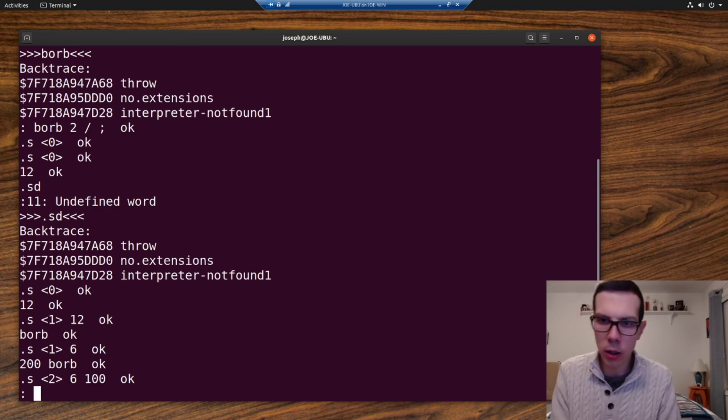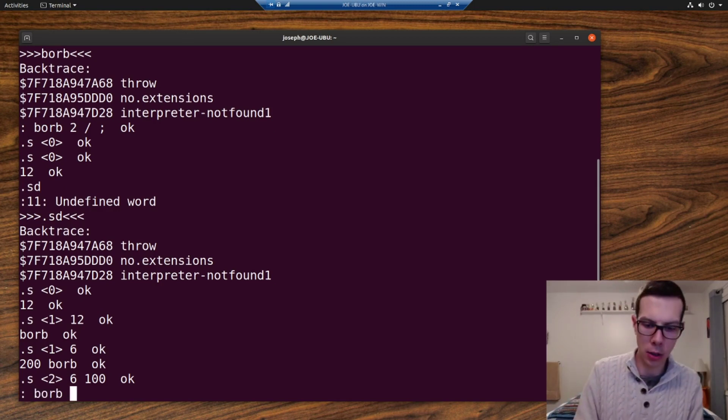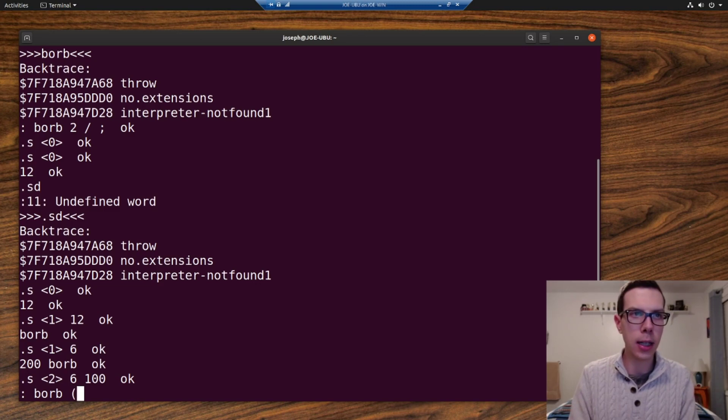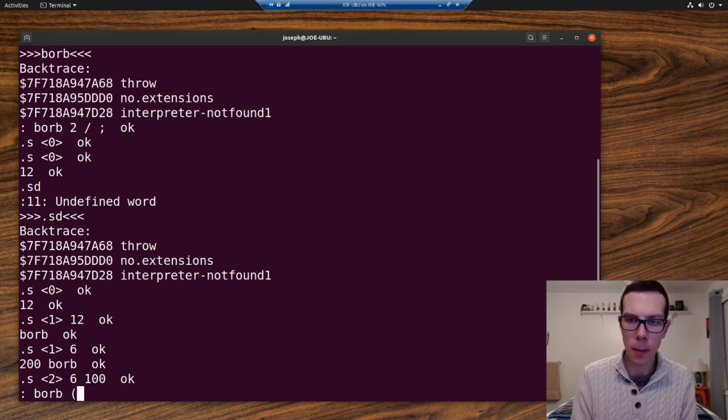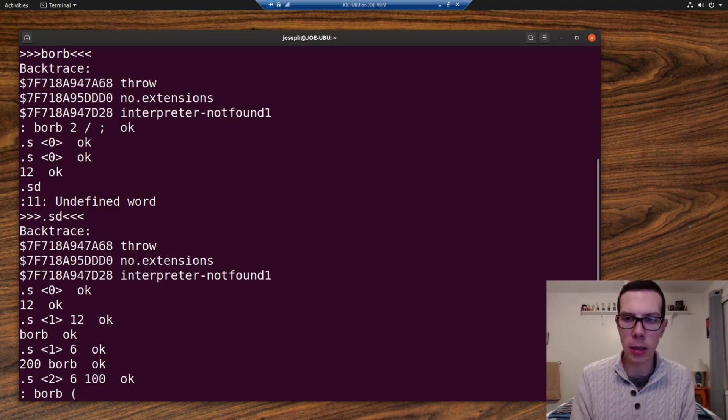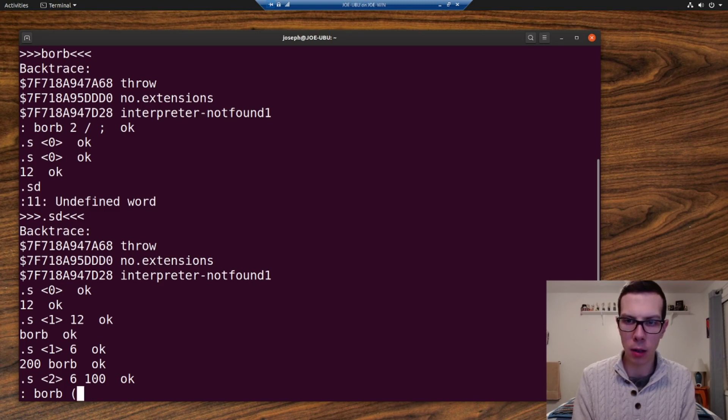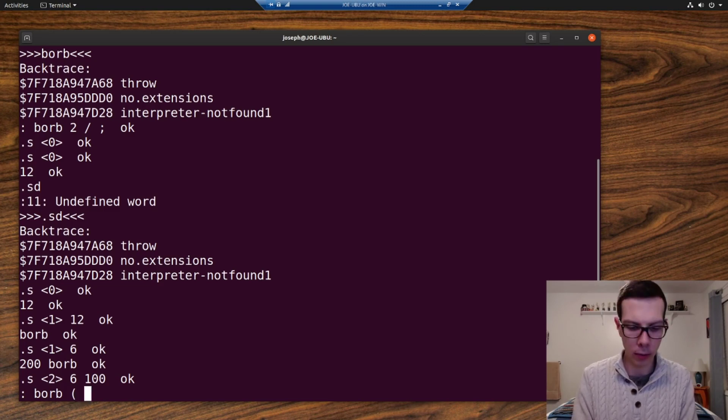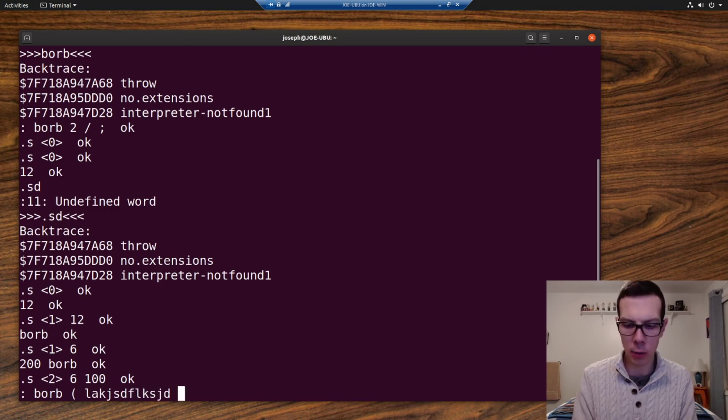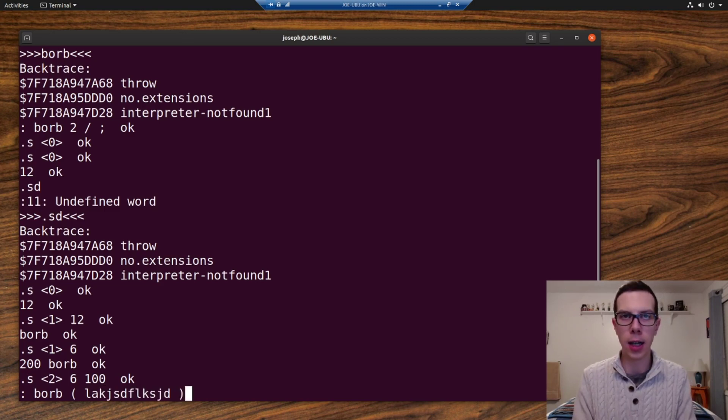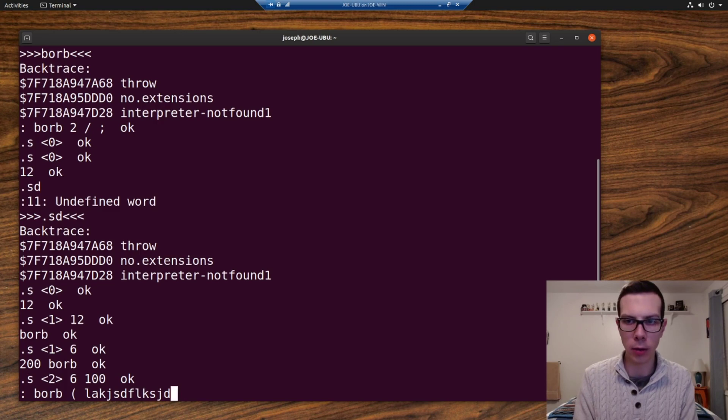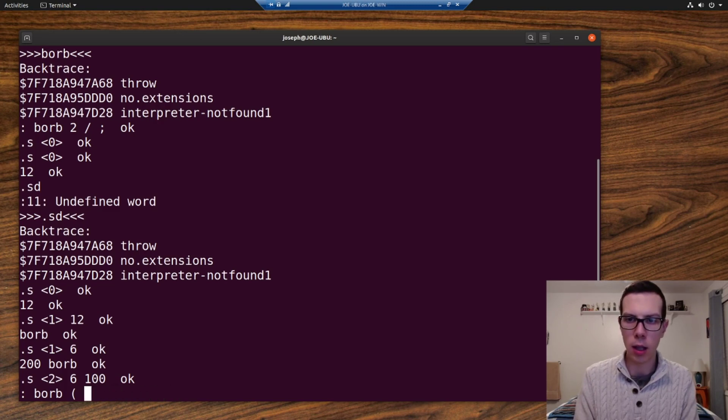So another thing, when you're doing your word definitions, it's usually a good idea to put a comment in there. And the comments are just left parentheses and then a space, and then whatever you want your comment to be, and then another space, and then a right parentheses. And Forth will just ignore whatever is in there.